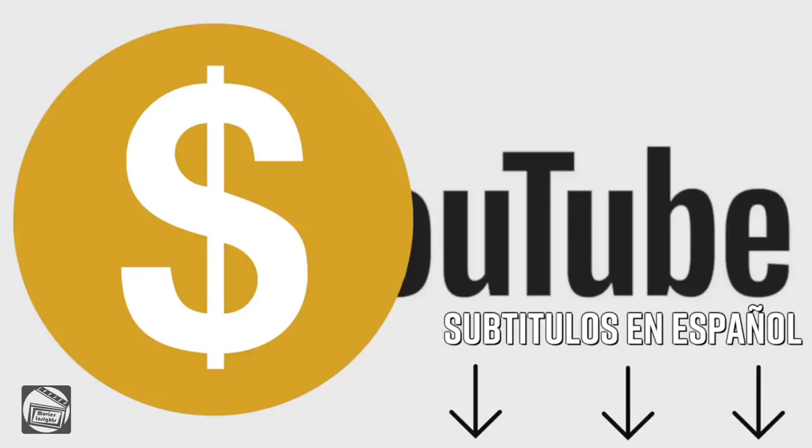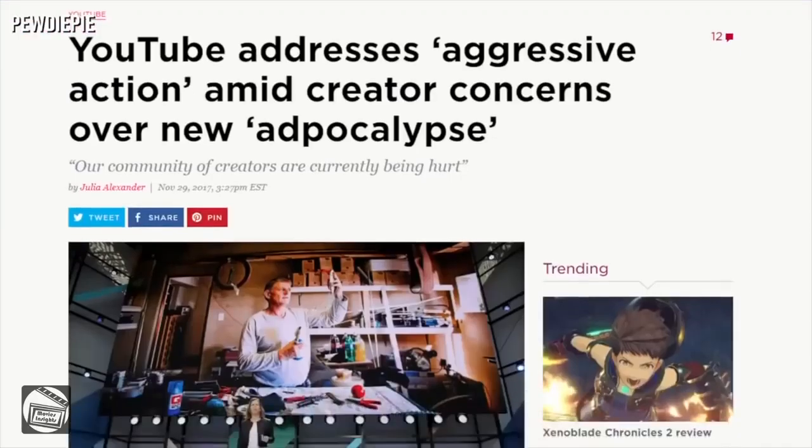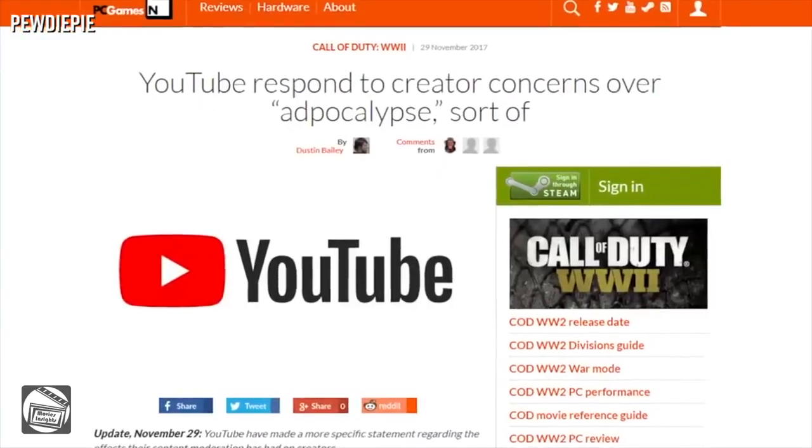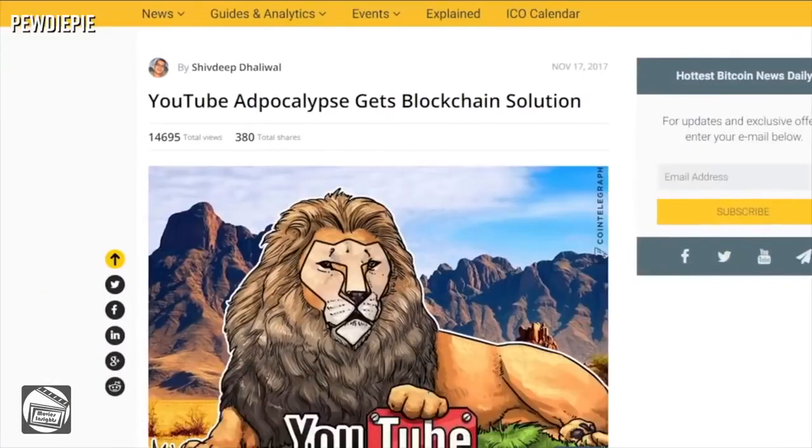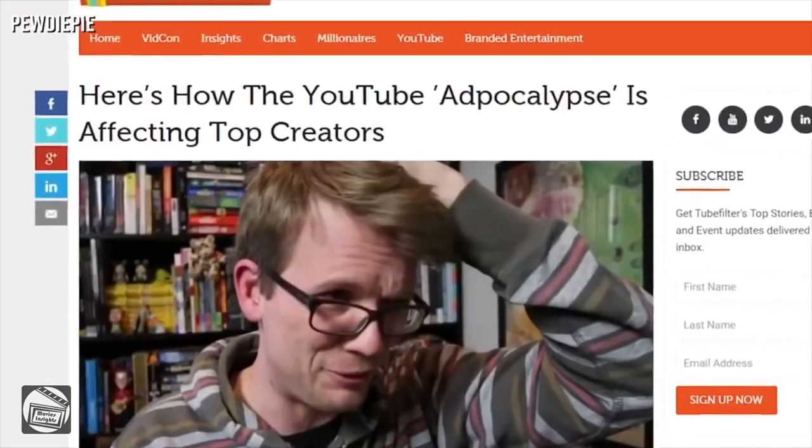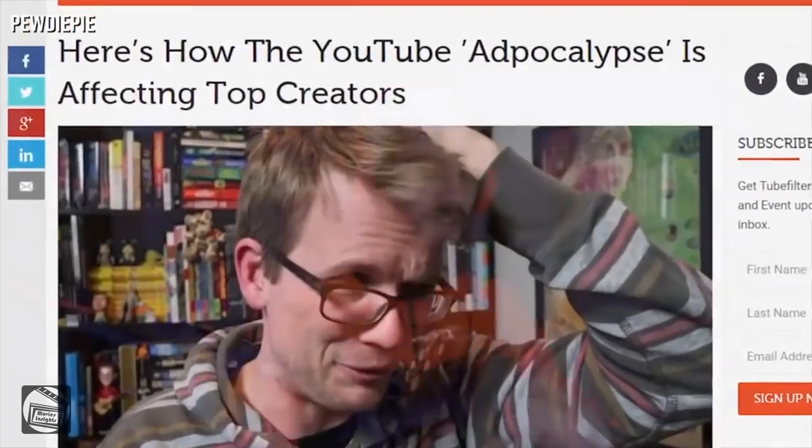You know this sign, it's the infamous yellow dollar sign of YouTube. The adpocalypse basically leading to a ton of ads pulling out of YouTube and effectively a ton of our videos constantly getting demonetized.